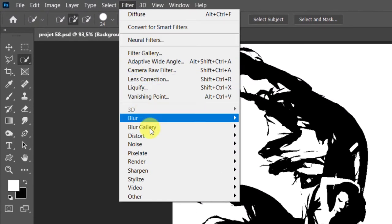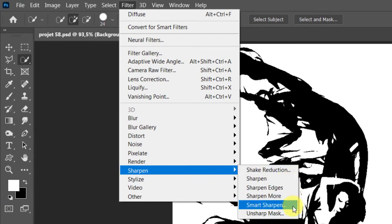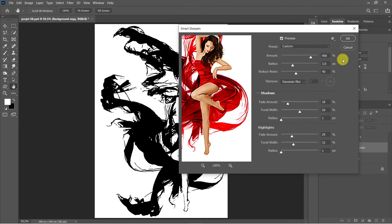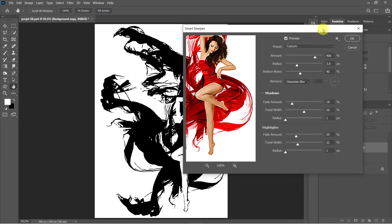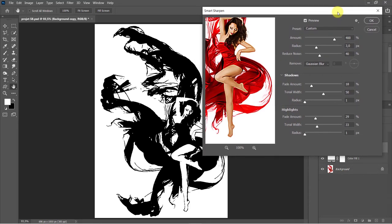Go to Filter, Sharpen, Smart Sharpen. Make 400%, 3, 40, Gaussian Blur.